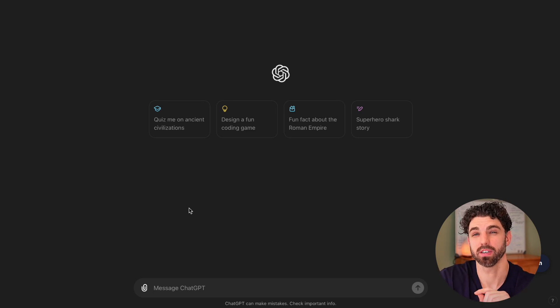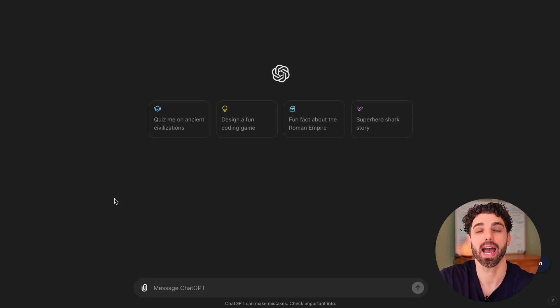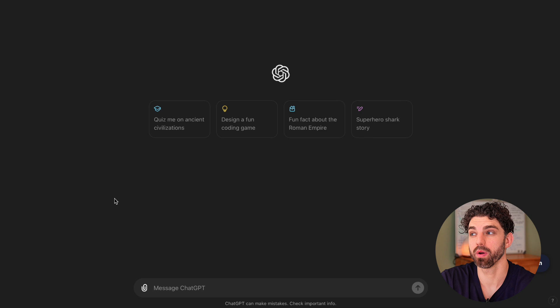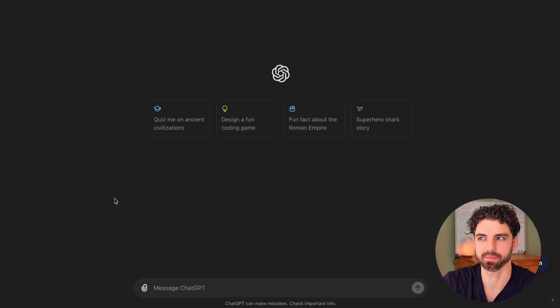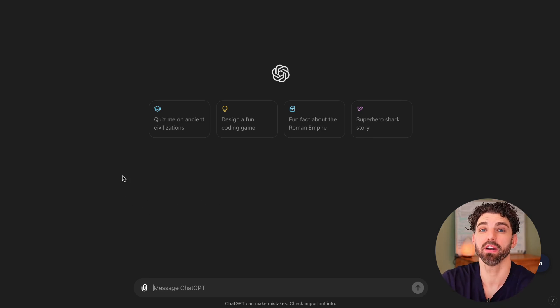This includes everything from what topics to write about, what headlines to use, and how to format your introductions. All this is really important because it allows you to gain control over your content, as opposed to posting into the ether and hoping something lands.